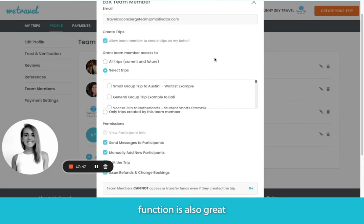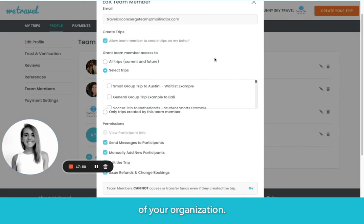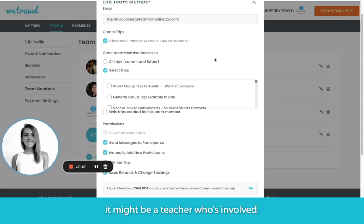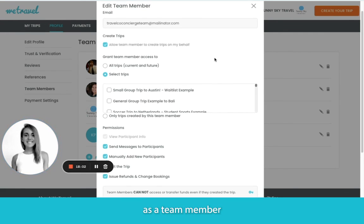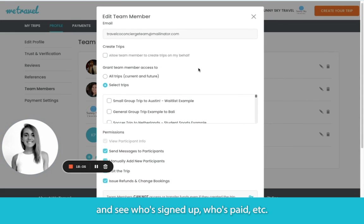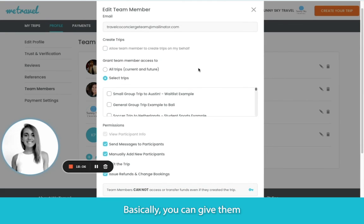The Team Members function is also great if you're collaborating with people outside of your organization. For wellness retreats, this might be two or more co-retreat leaders. For student travel, it might be a teacher who's involved. Any of these stakeholders can log into their own account as a team member and see who's signed up, who's paid, etc. Basically, you can give them view-only access.